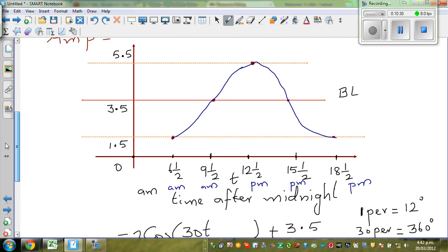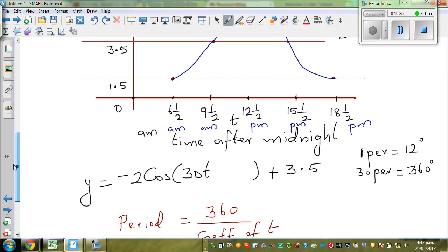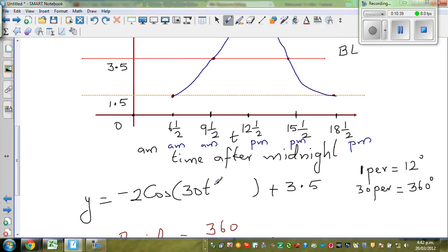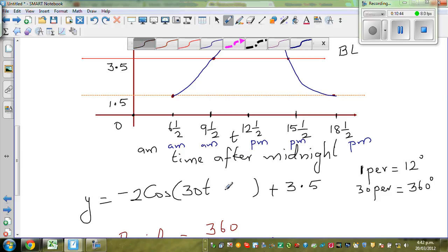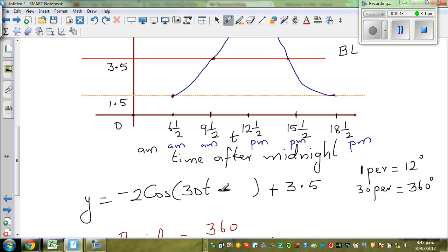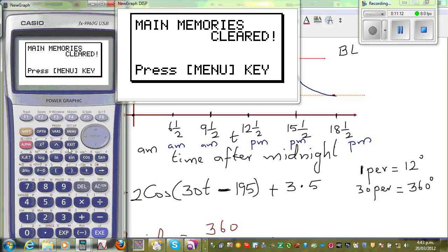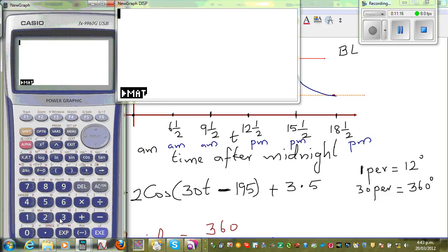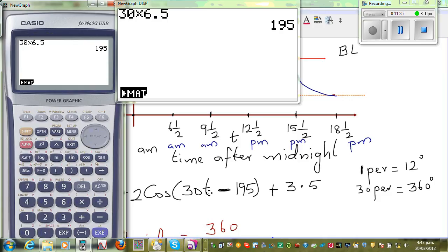Now here, any cosine graph starts at zero. So this is a transformation — it has moved to the right, so we put a minus there. This will be minus 195. I'll tell you how I got 195: you're starting at 6.5, so 30 times 6.5 equals 195. To make the basic cosine graph start here, you subtract 195. That's why I put minus 195.